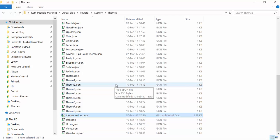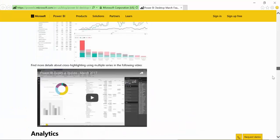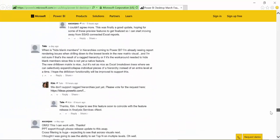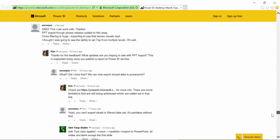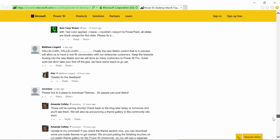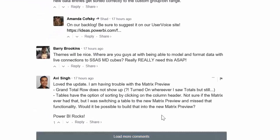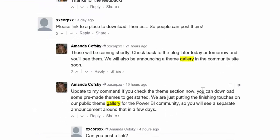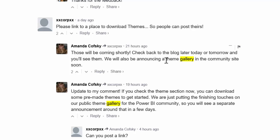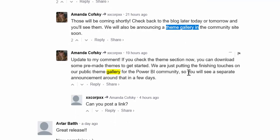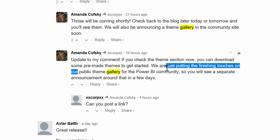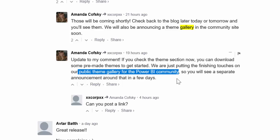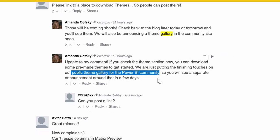And another thing is that if you scroll to the comment box, I usually read them. I think they are quite interesting. Okay, so here it is. Somebody says, please link to a place to download themes so people can post theirs. And they said, hey, check back to the blog later today or tomorrow and you'll see them. We are announcing a theme gallery in the community side. Very, very soon. How cool is that? So there will be a public theme gallery for the Power BI community. That means that people will be able to share themes and Microsoft will be able to share their own themes too. So we don't have to spend time on that. So this is really good. Make sure you stay tuned for that.